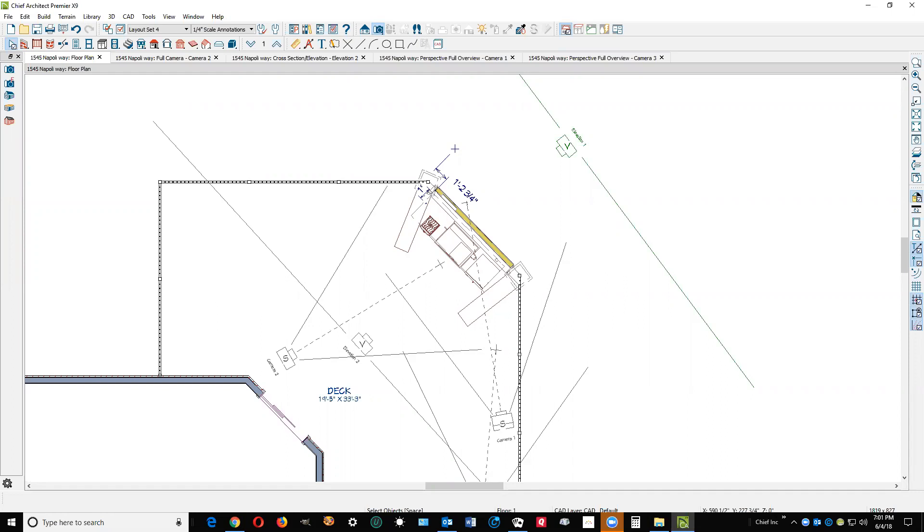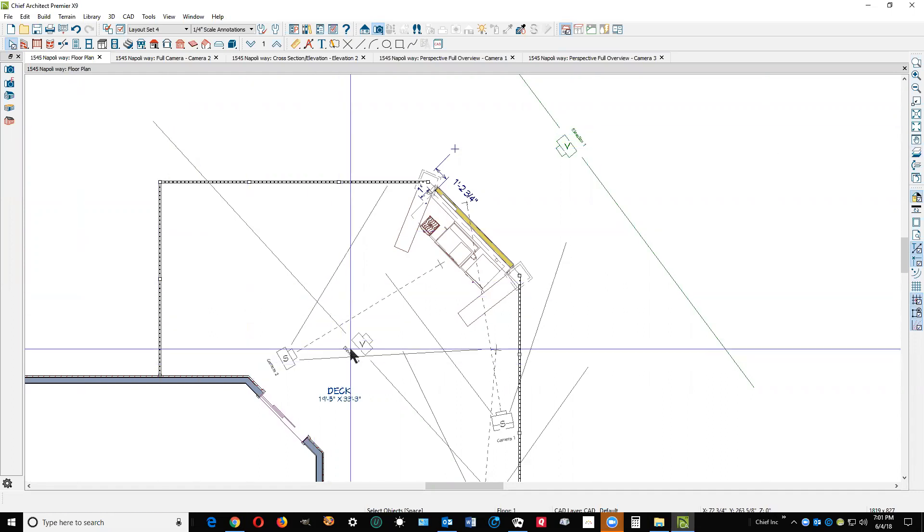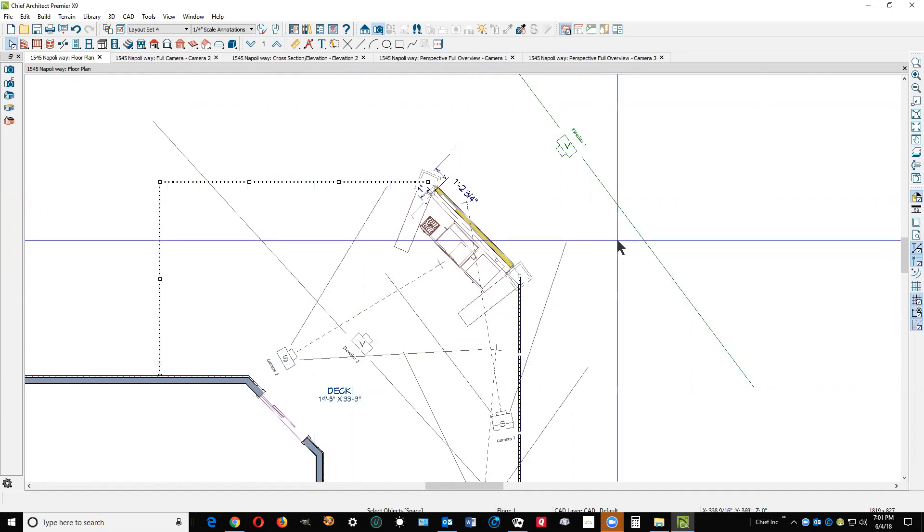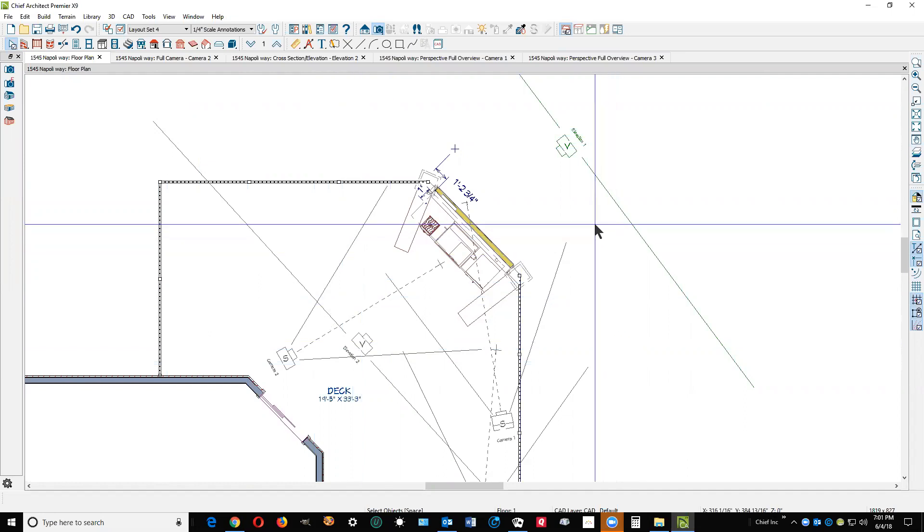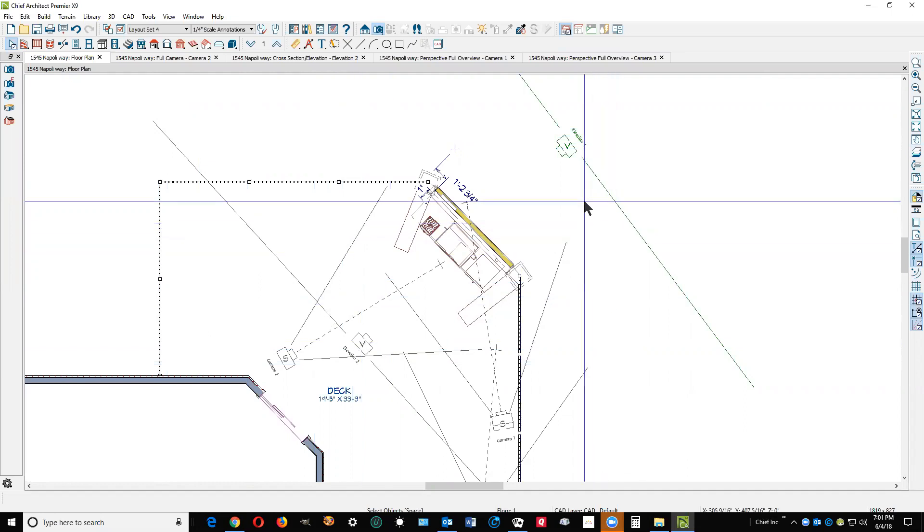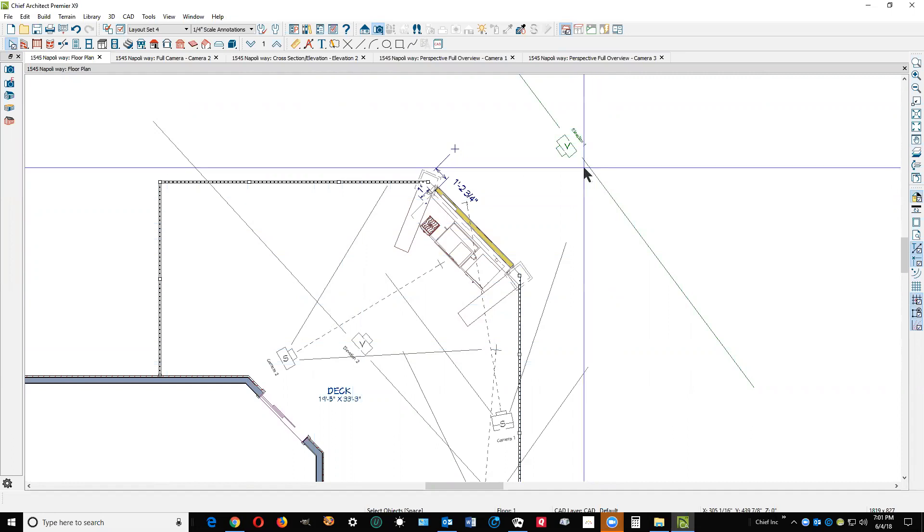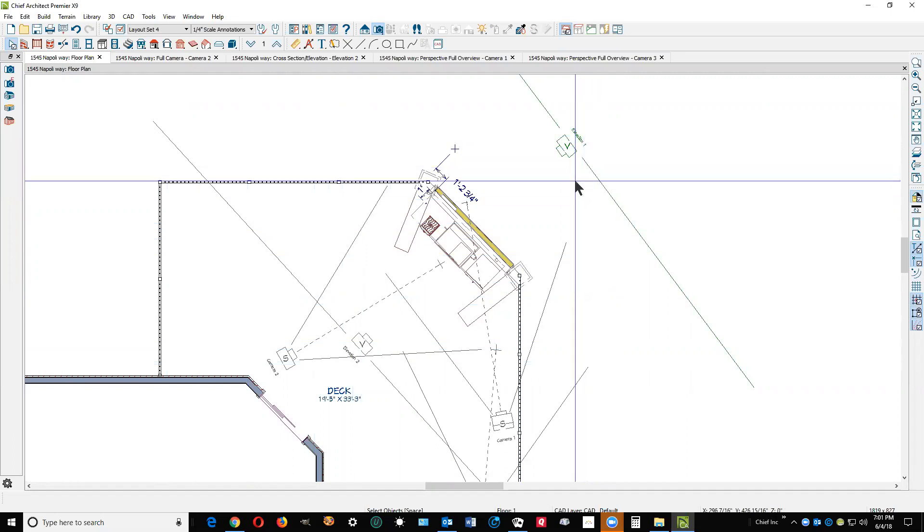I've got your plan open in Chief Premier X9. Keep in mind X9 has tools you don't have access to in Home Designer Pro 2018, but I don't currently have Home Designer Pro 2018 on my computer active, so this is what I have to work with.